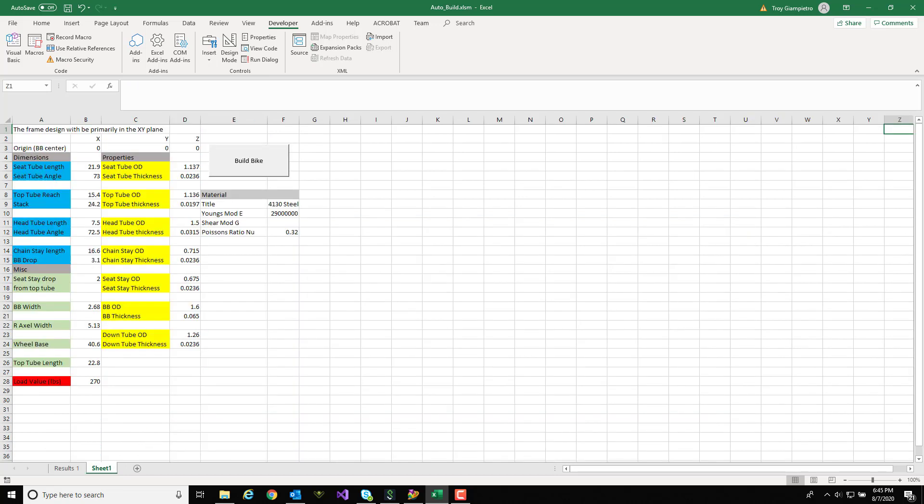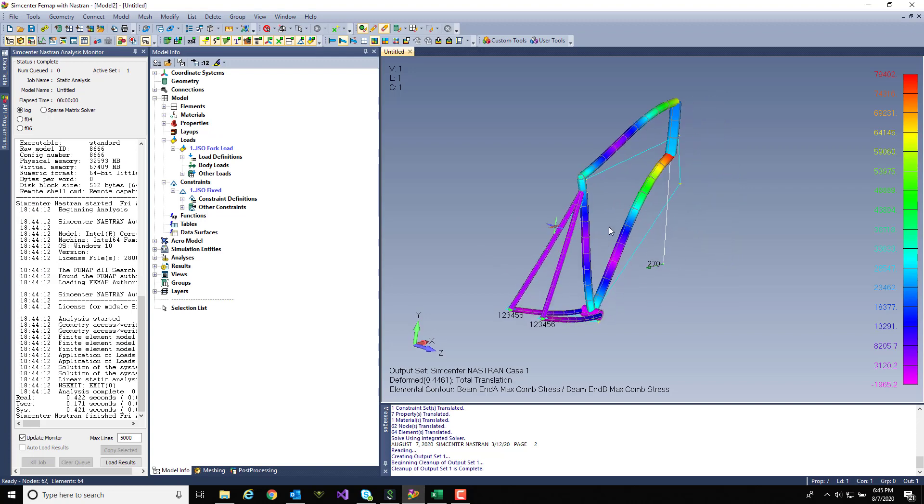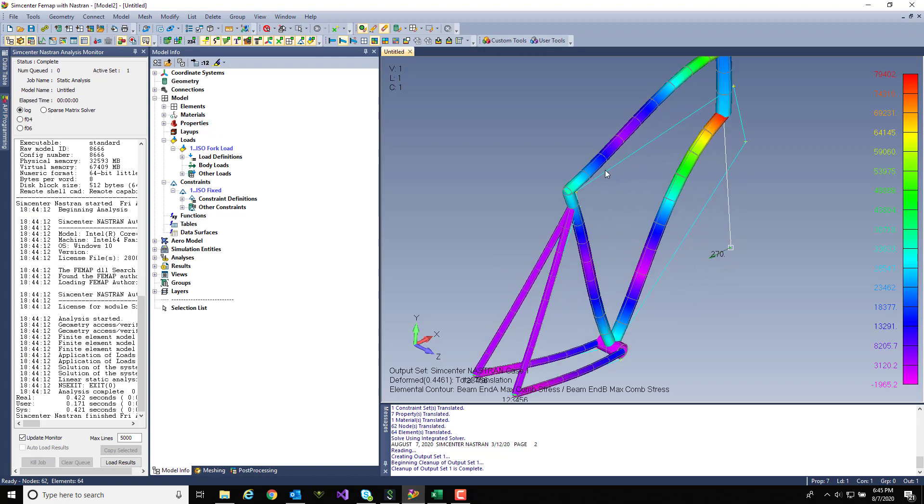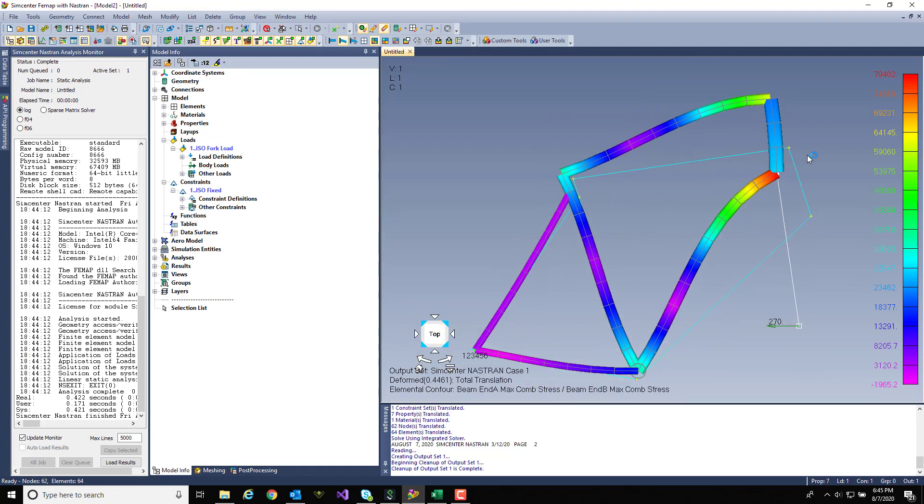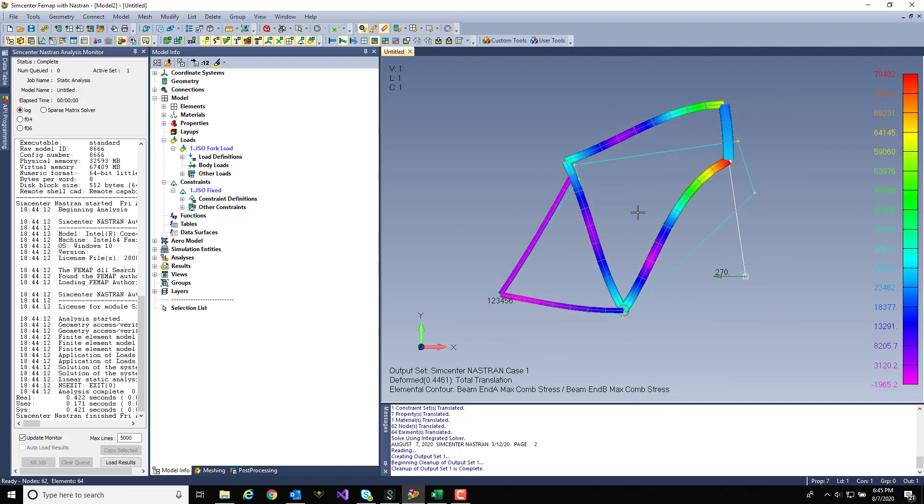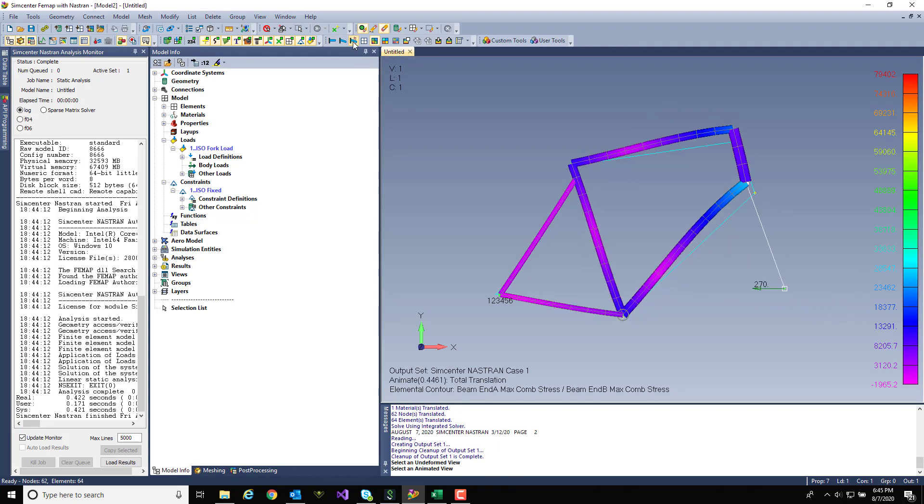Before I run my second iteration here let me jump over to Femap and show you around the model. As I mentioned earlier it's a fixed constraint where the dropouts would be and an RB3 element attaching where the front axle would be of the bike with the horizontal load simulating an impact.